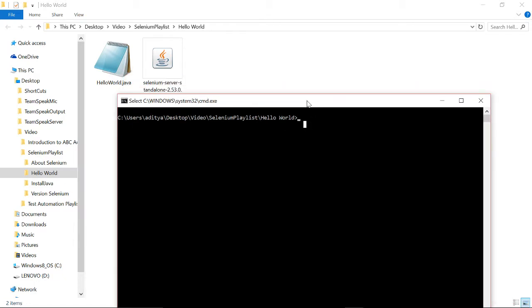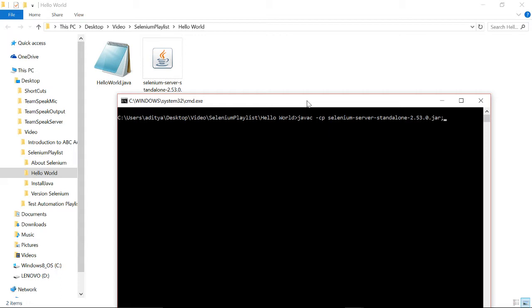The first thing we would be doing is compiling the Java file and making a class file. The command would be javac, hope you have set the environment variables. Javac, then we are saying we need a jar also for this class to compile because the FirefoxDriver and all those commands are coming from this Selenium server jar. Then we are saying what is our Java class.